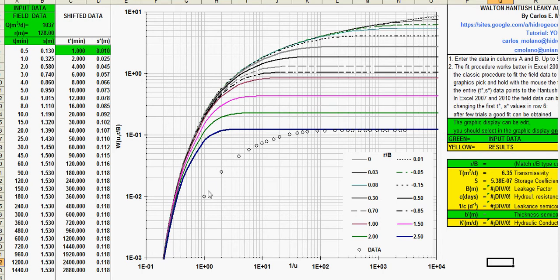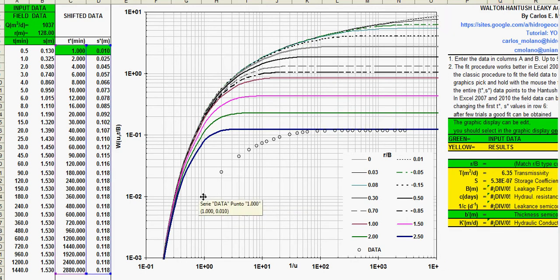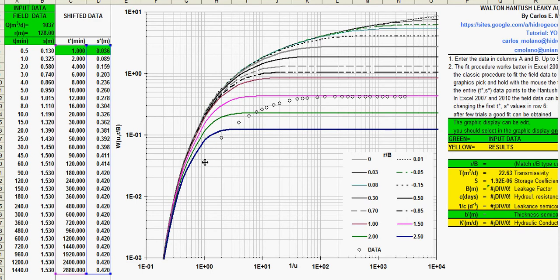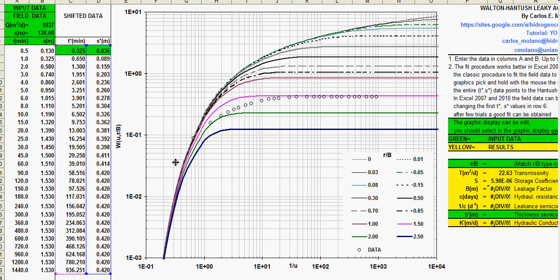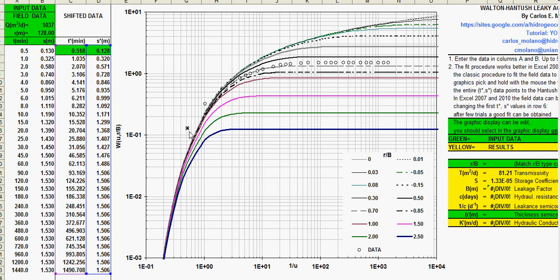And I like to use Excel 2003 because it's just the same classical approach. You just pick here the first data and just move it to get one good reasonable good fit. After some trials, three, four, five trials, you have to take care with the mouse.